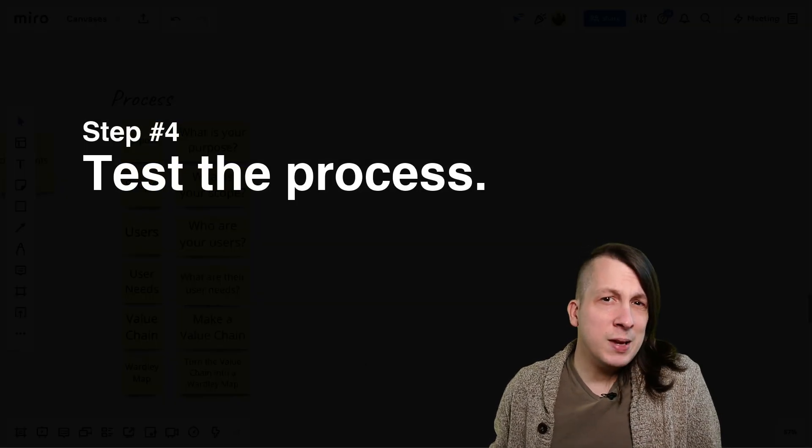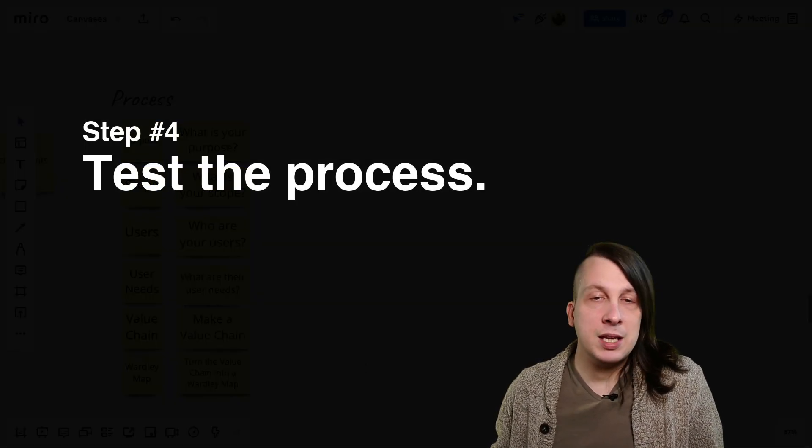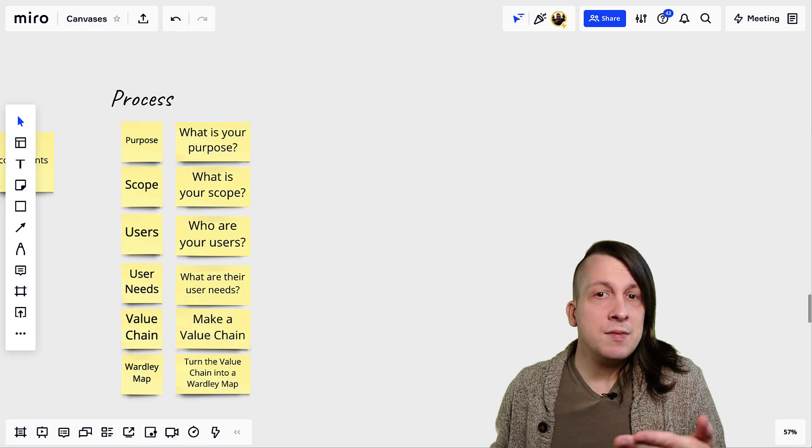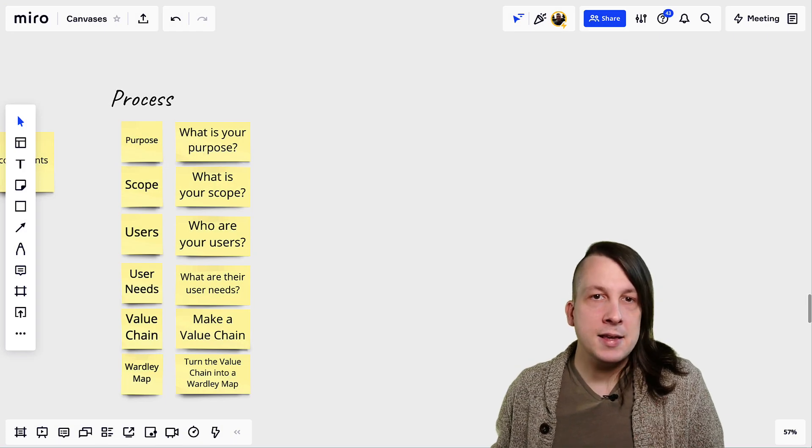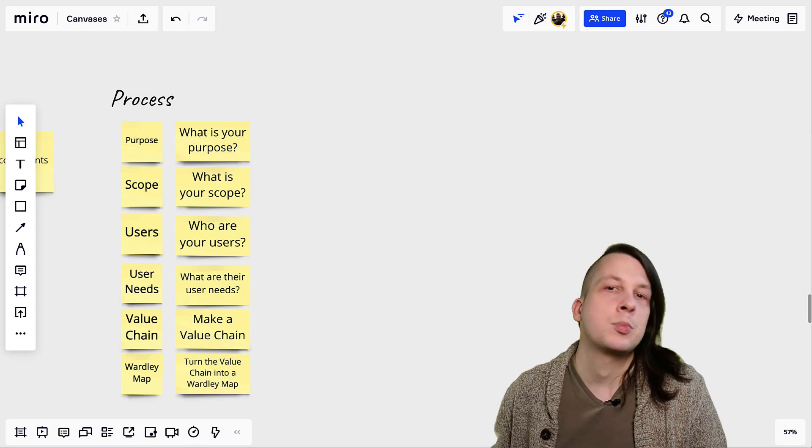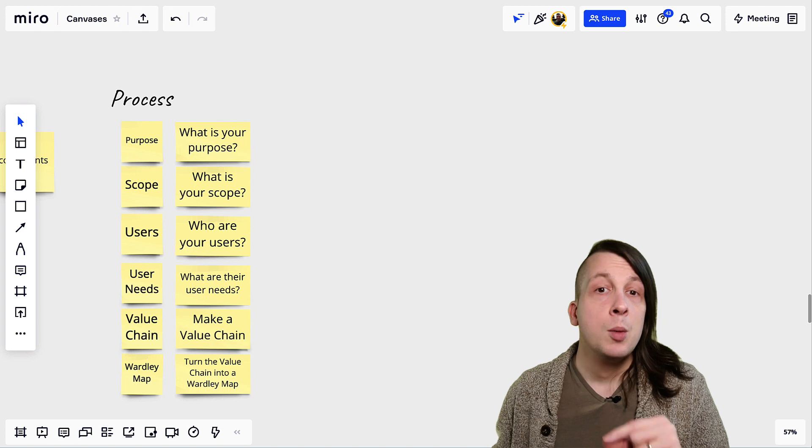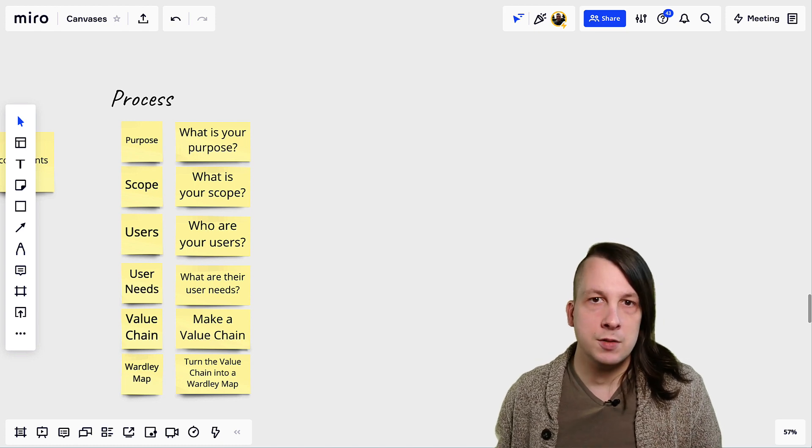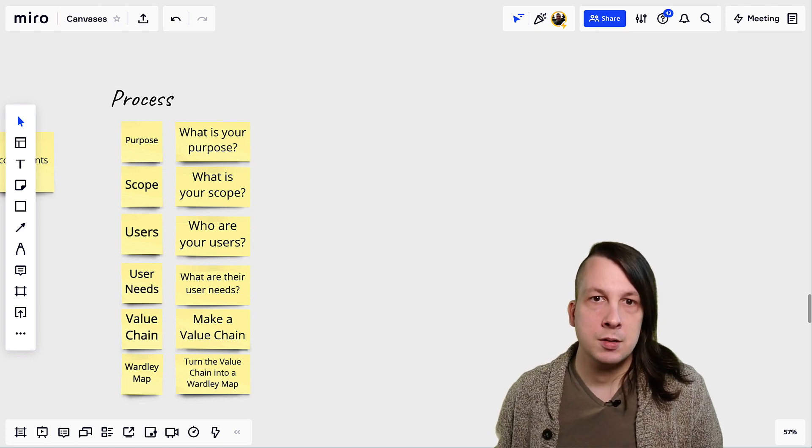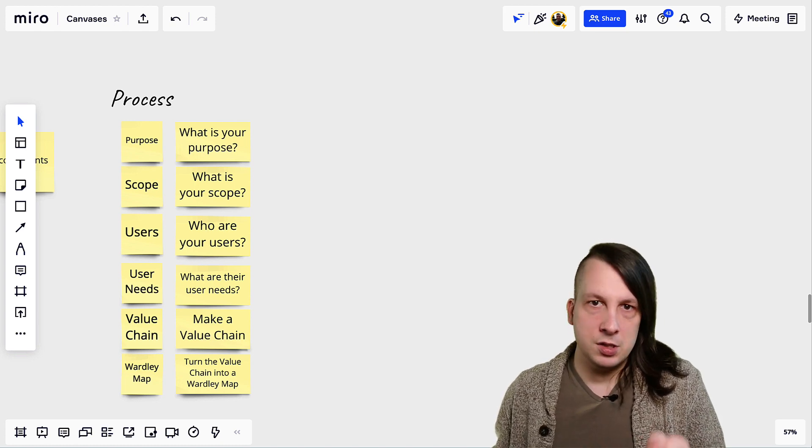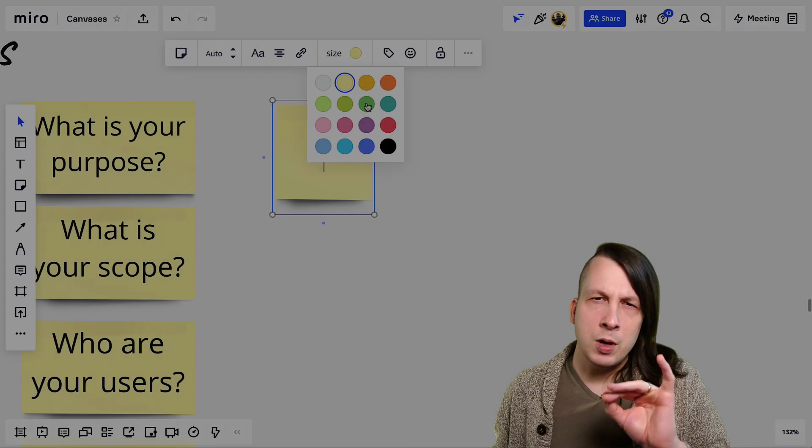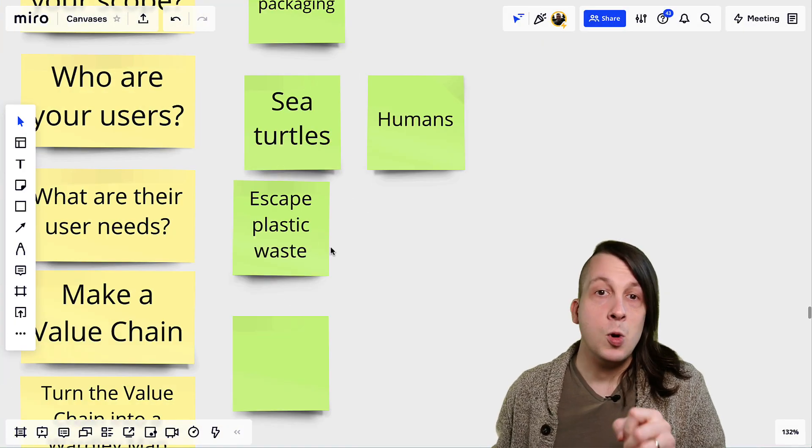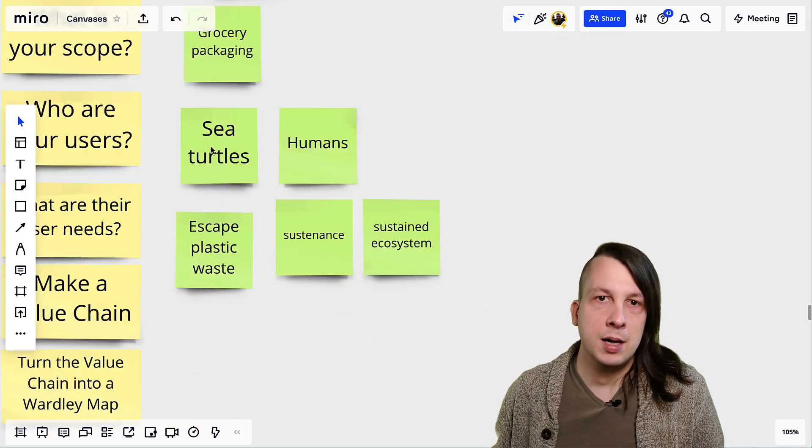Why are we testing when we haven't even built the canvas yet? Well, you'll save a ton of headache if you catch obvious issues in the process now, before you've put a ton of work into the visual design. So pick one of the people your canvas is for, and run through the whole thing step by step with that person in mind.